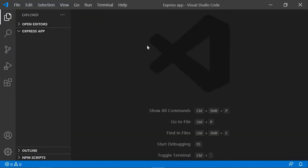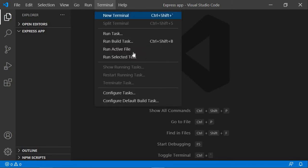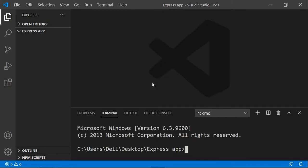The first thing you need to do whenever you are creating an application in Express is create a package.json file. First, let me open the terminal. You need to have Node.js installed — I hope you guys have already installed it.